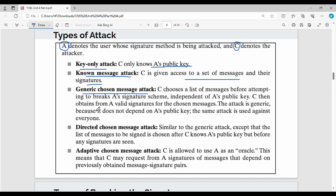C then obtains from A valid signatures for the chosen messages. So C chooses a set of messages, gets the signatures from A. Then there is the directed chosen message attack, where the list of messages to be signed is chosen after C knows A's key.